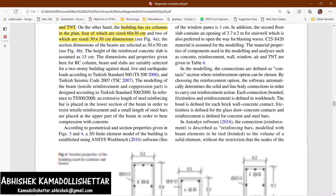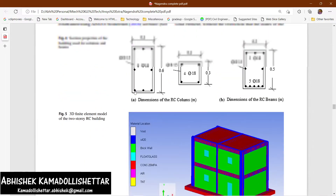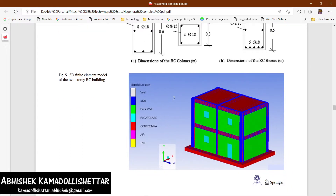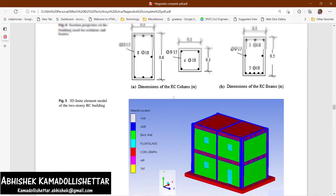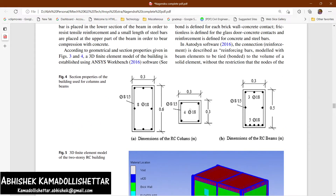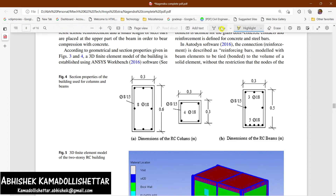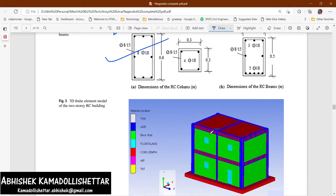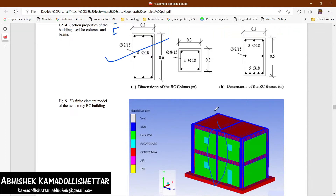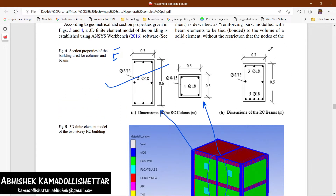Four of the six columns are sized 30 by 60 centimeters and two are sized 30 by 30 centimeters. The modeling was done using ANSYS. The exterior columns have one cross-section, the interior/intermediate columns have a different cross-section, and all beams share a common cross-section with specific reinforcement details.